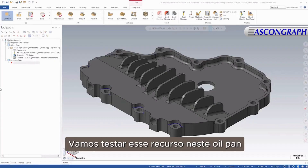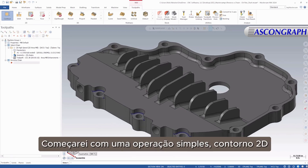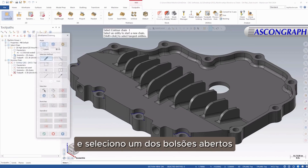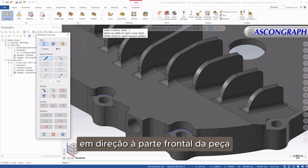Let's try this feature out on this oil pan, one of this year's signature parts. I will start with a simple 2D contour operation and chain one of the open pockets towards the front side of the part.